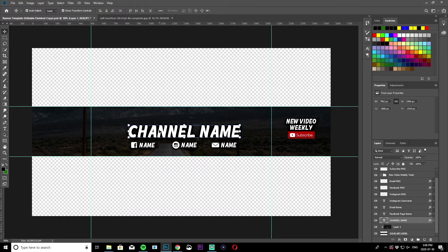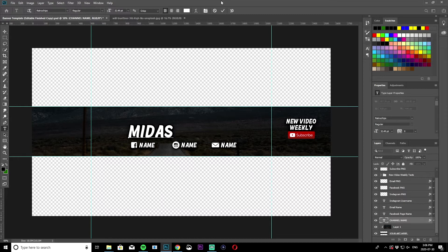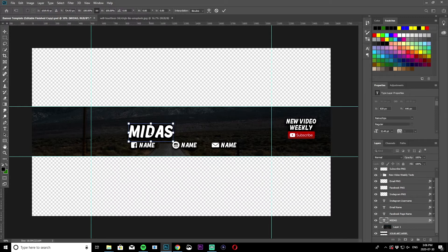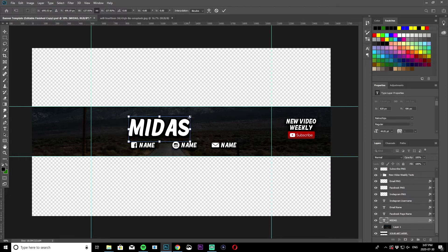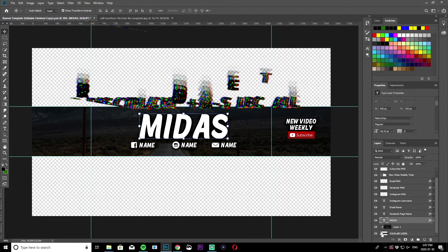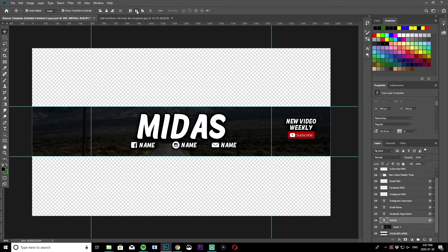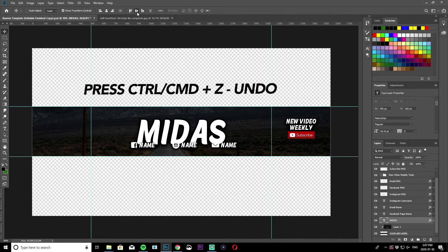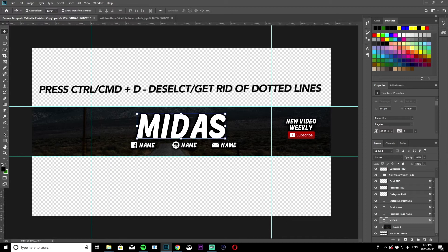Next, change the text to your channel name. I'm going to change mine to 'Midas.' To resize the channel name, left click and hold down Alt on the keyboard and pull a corner — it keeps the dimensions proportional. Once resized, click the check mark at the top. You can then center it while the layer is selected using Control+A to align it horizontally. Use Command/Control+Z to undo, and Command+D to deselect the dotted lines so you can go back to editing.